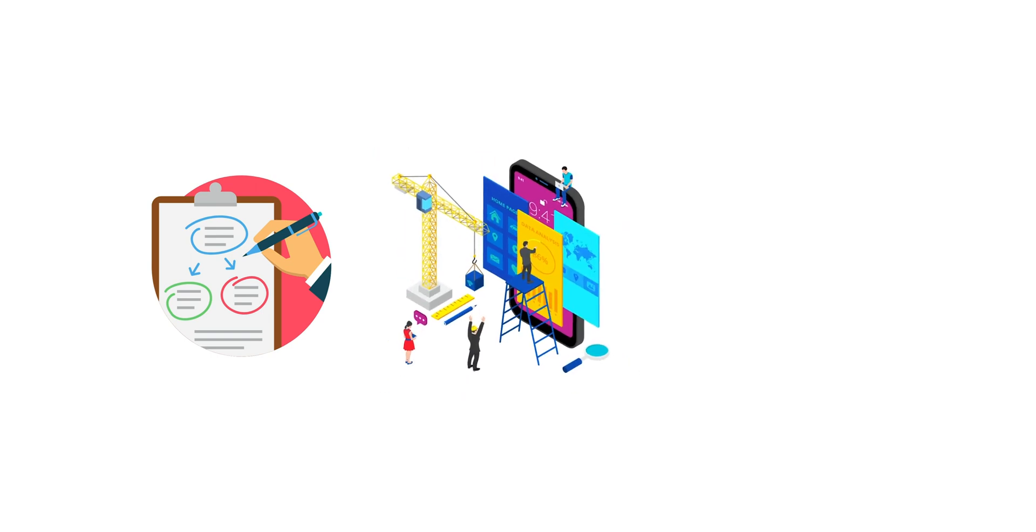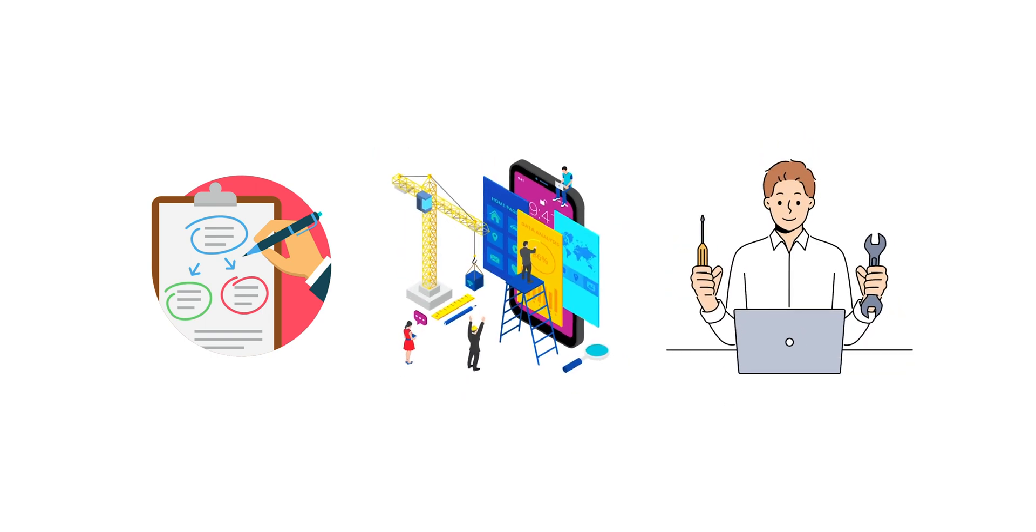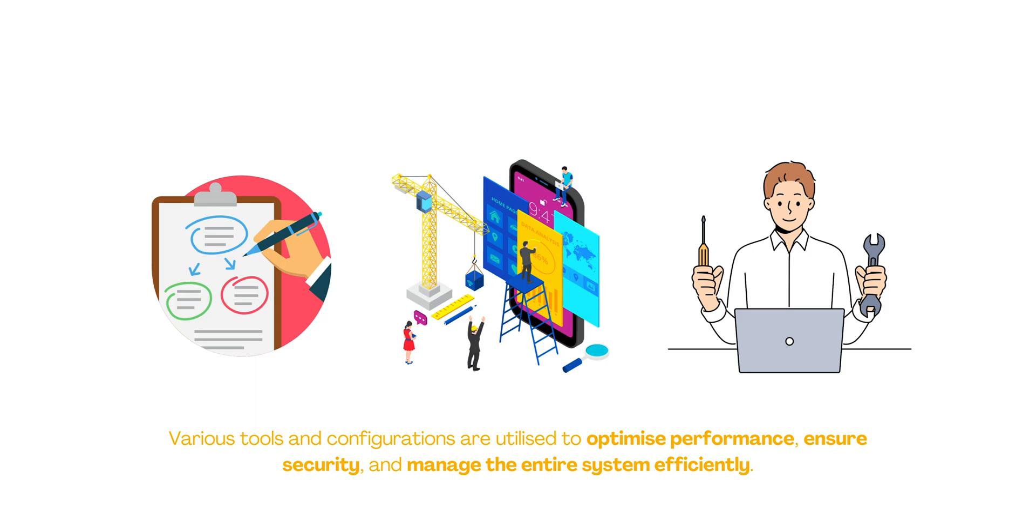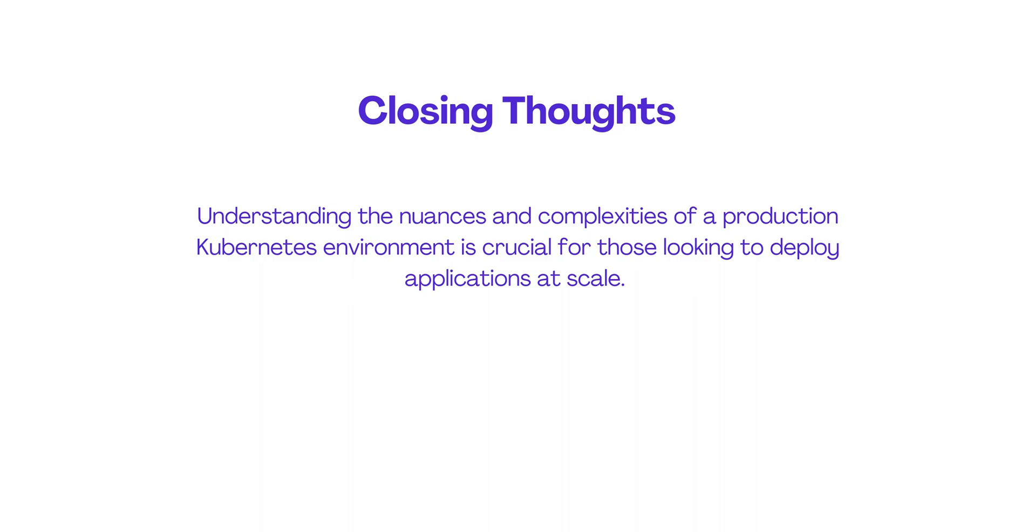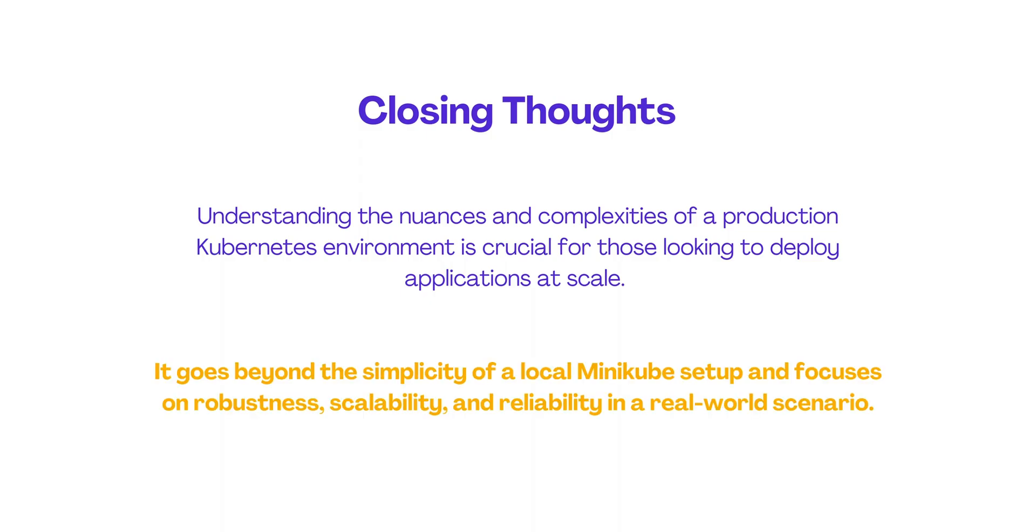Deploying Kubernetes in a production environment involves careful planning, architectural design, and ongoing maintenance. Various tools and configurations are utilized to optimize performance, ensure security, and manage the entire system efficiently. Understanding the nuances and complexities of a production Kubernetes environment is crucial for those looking to deploy applications at scale. It goes beyond the simplicity of a local Minikube setup and focuses on robustness, scalability, and reliability in a real-world scenario.